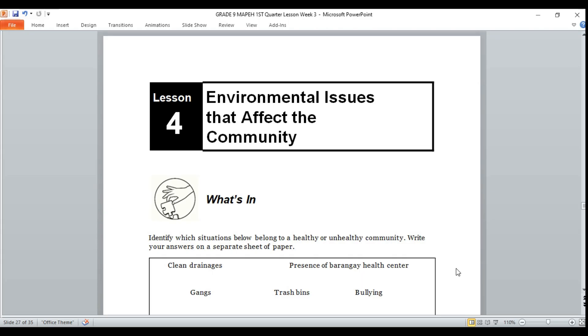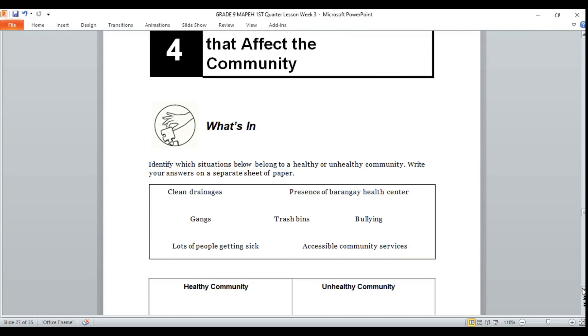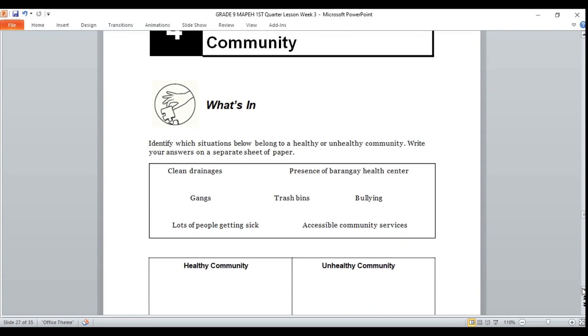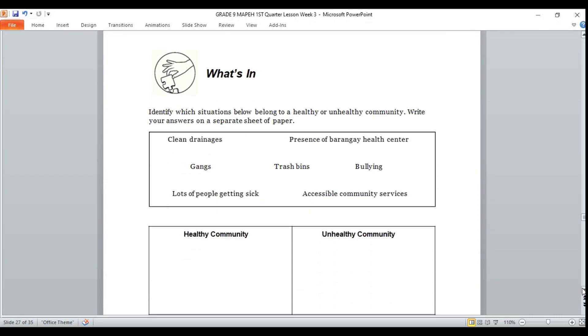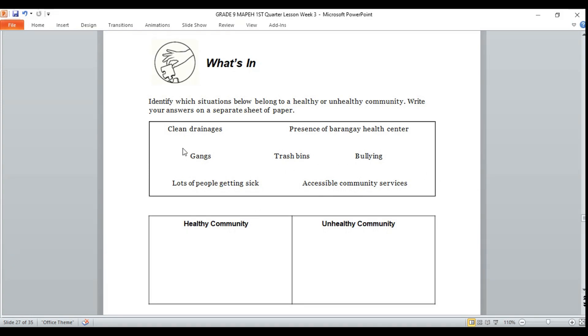For our Week 3 lesson on environmental issues that affect the community, let us answer first this activity to recap our lesson from last week. We're going to identify which situation below belongs to a healthy or unhealthy community. Write your answers on a separate sheet of paper on your notebook. This is our seatwork. I'll start with number one: clean drainage.